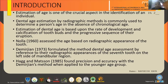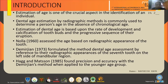According to research conducted by NOLA, he assessed age based on the radiographic appearance of the tooth. Then in 1973, the study was advanced by Demirjian, who formulated the method for estimating dental age by reference to the radiographic appearance of the seventh tooth on the left side of the mandibular region. The study was found precise and accurate by Hagg and Matsson when applied to the younger age group.